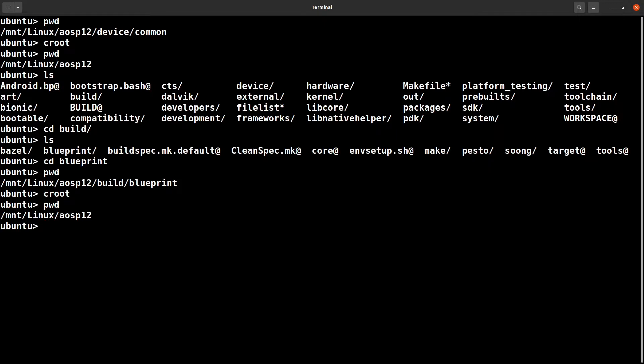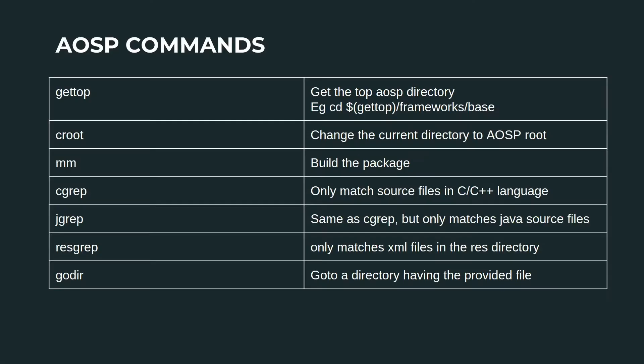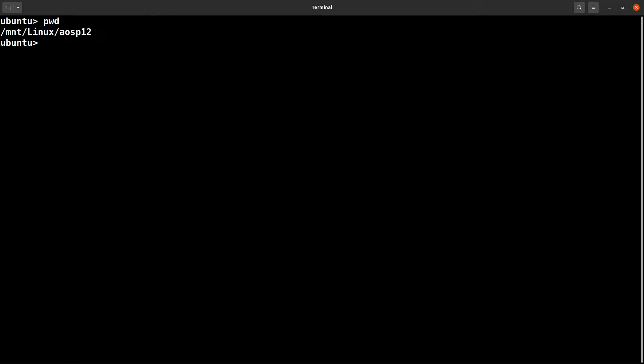The next command is mm. mm will basically build the package within the current folder. Now I'm in the aosp12 folder.